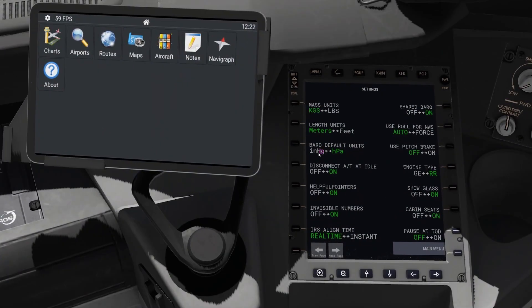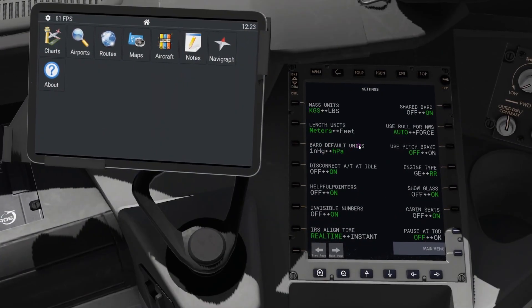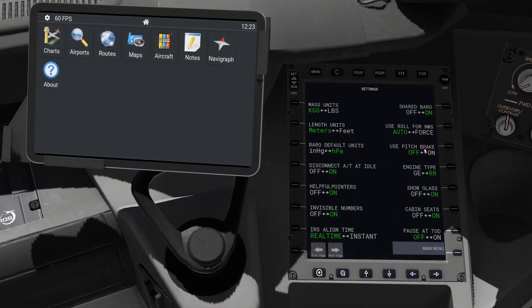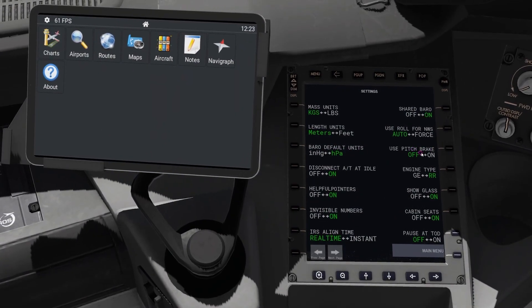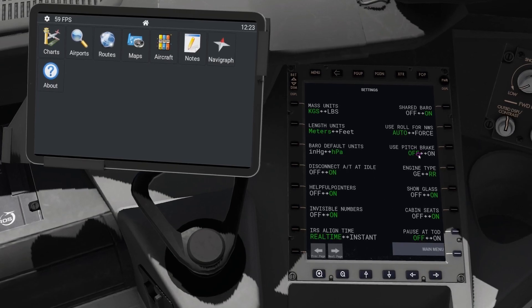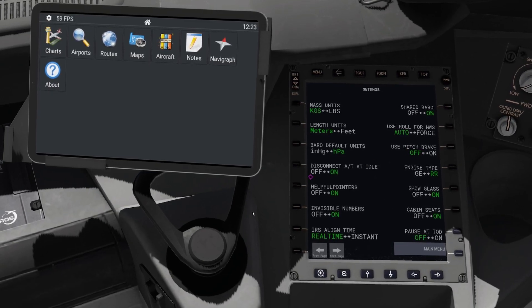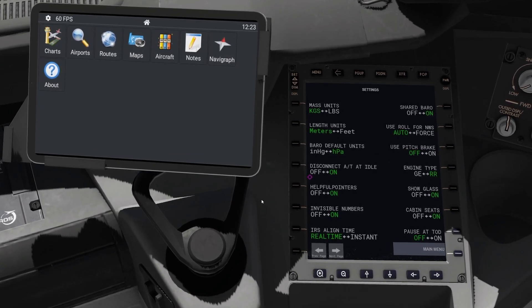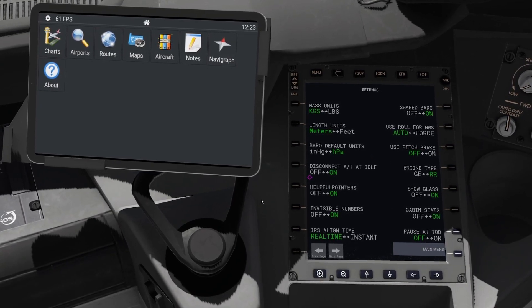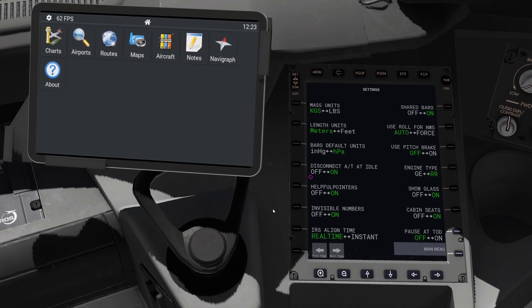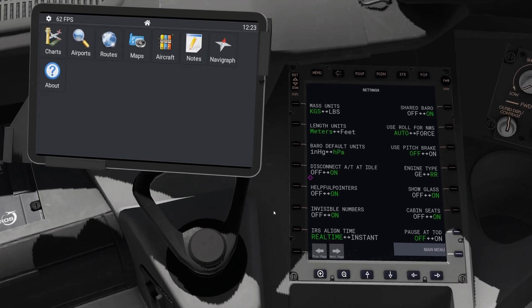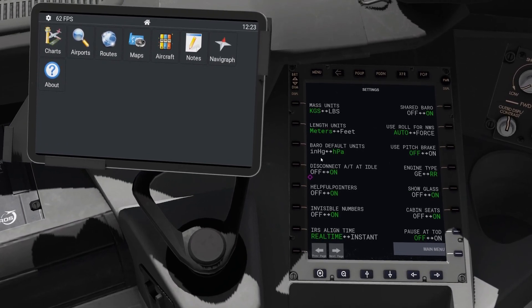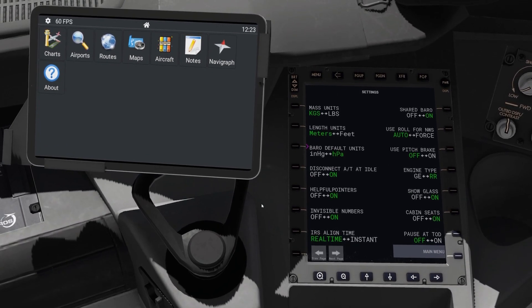Barrow default units - again hectopascals. Use pitch brake. I've turned it off because it can be quite annoying when you push in, but it's quite useful. Basically when you push forward on the yoke or joystick, whatever you're using, it will apply the brake.